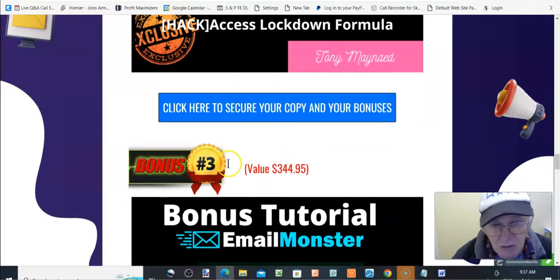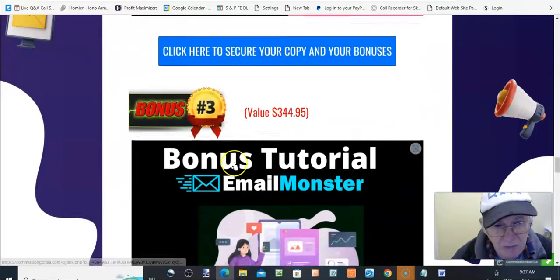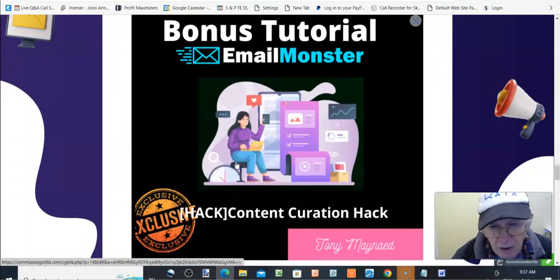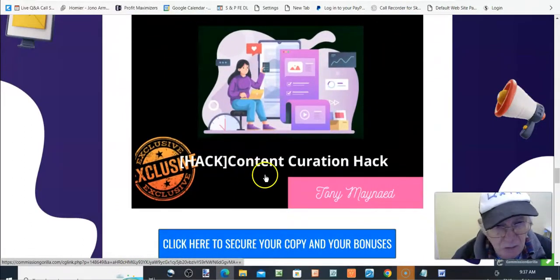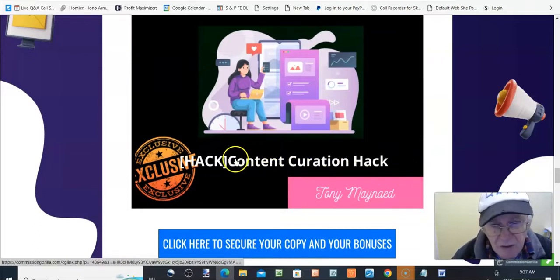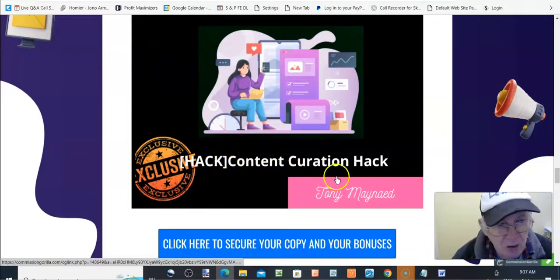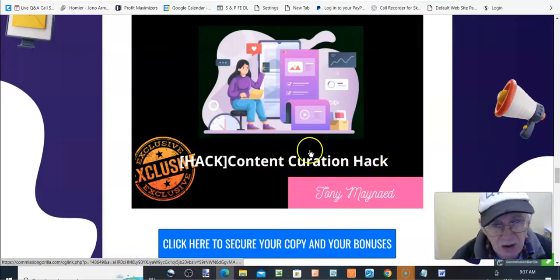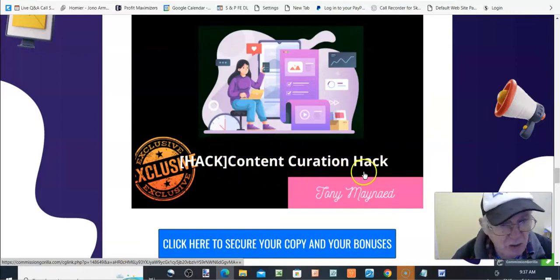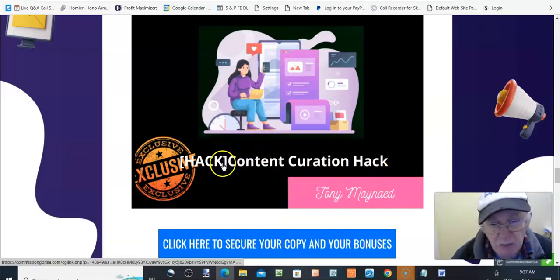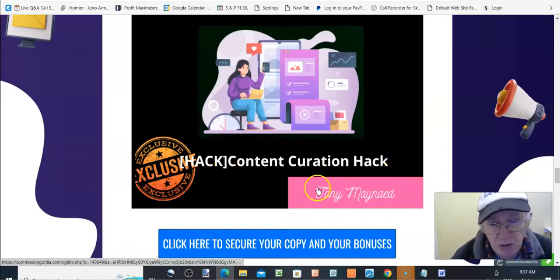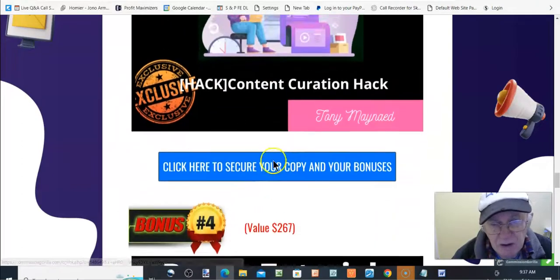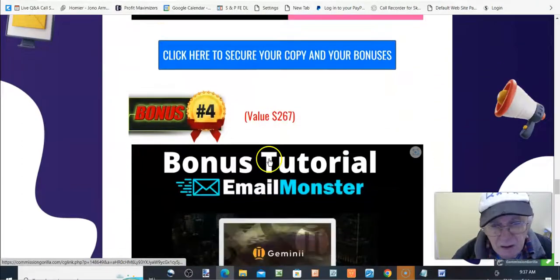Bonus three, $344.95, content creation hack. This is a video by John Armstrong where he shows you the easy way and the hard way. The easy way being with software and the hard way being manually. So, he shows you both. That's that one and how he does it.